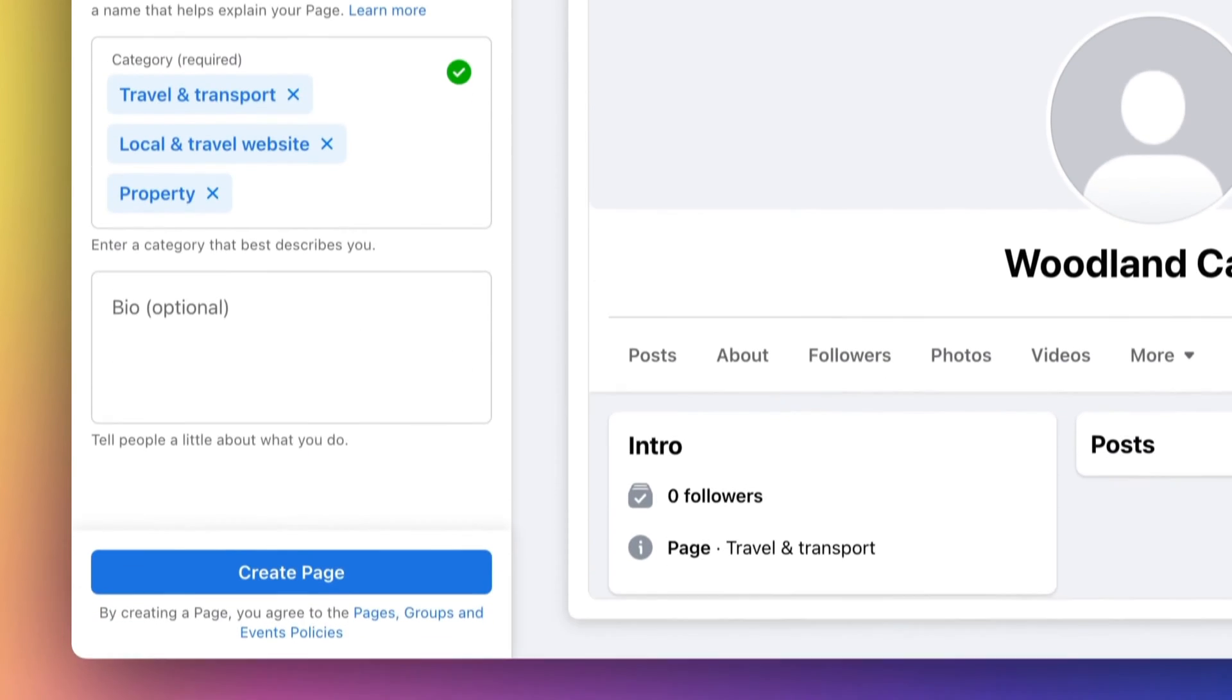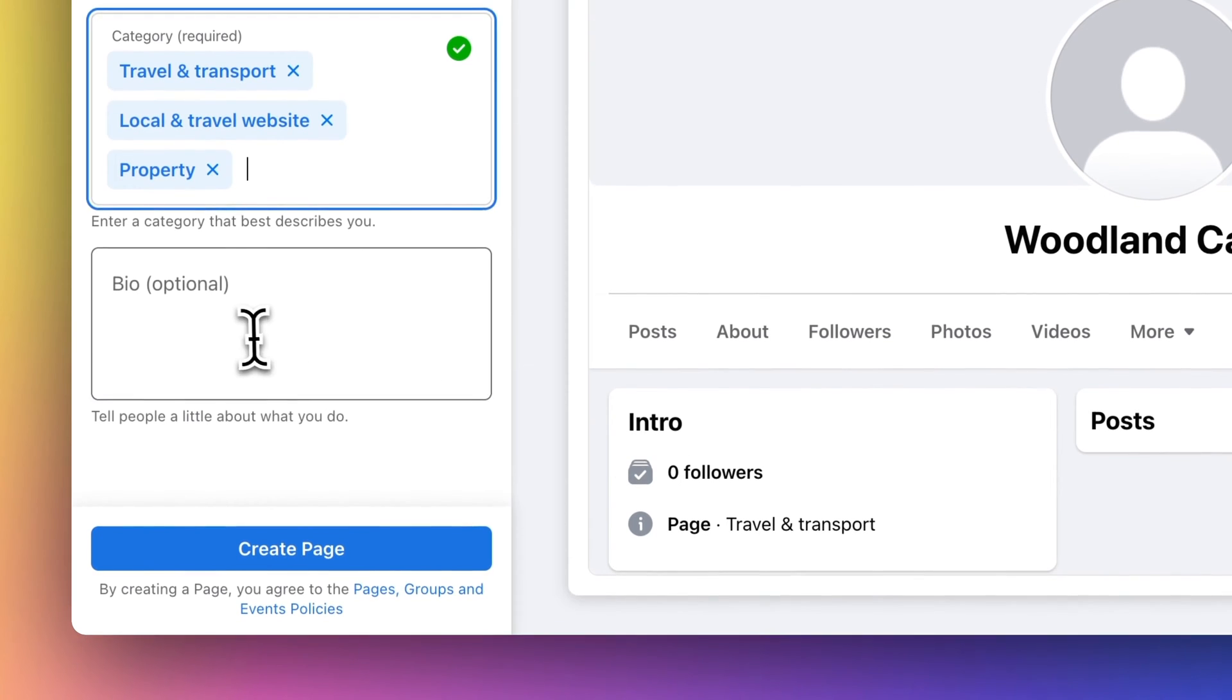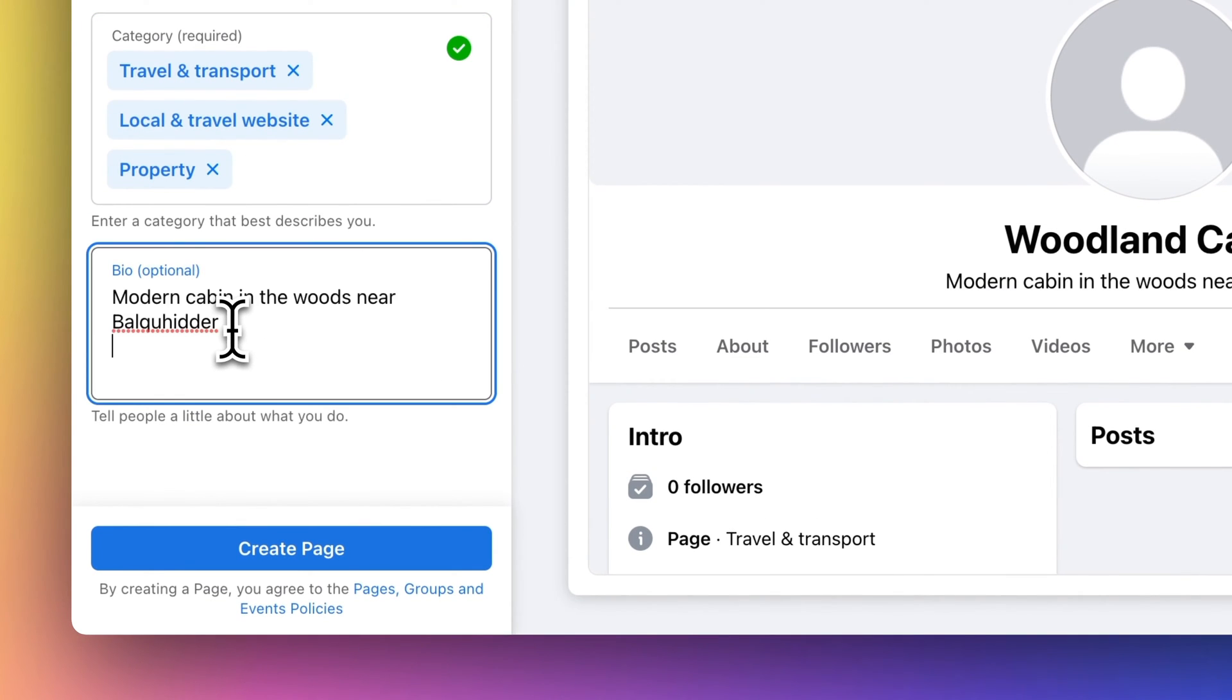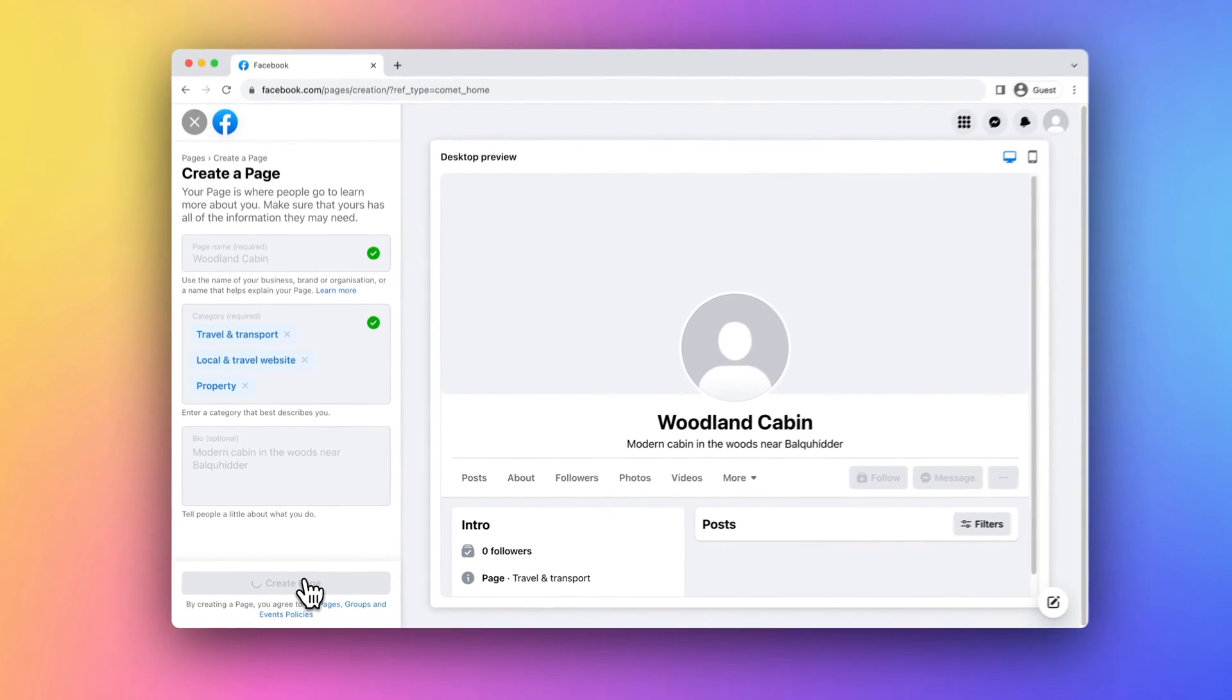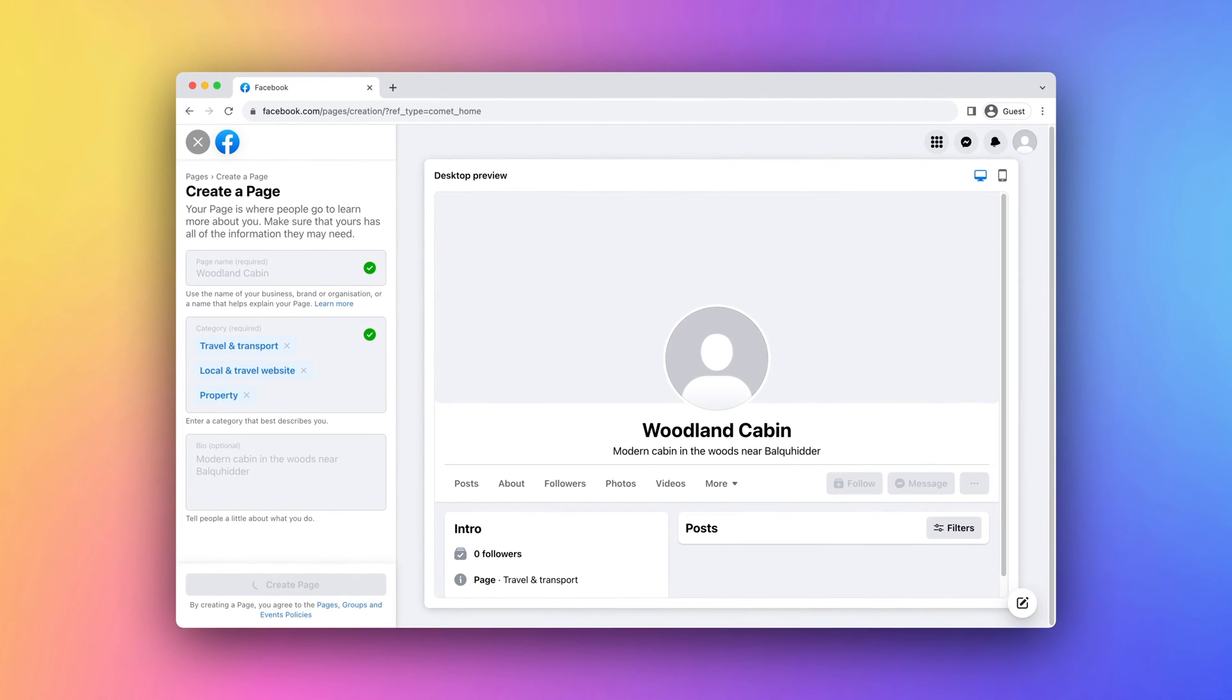Add a short bio that will appear next to your page's name. Next, click Create Page where you will be asked to add additional details to your page.